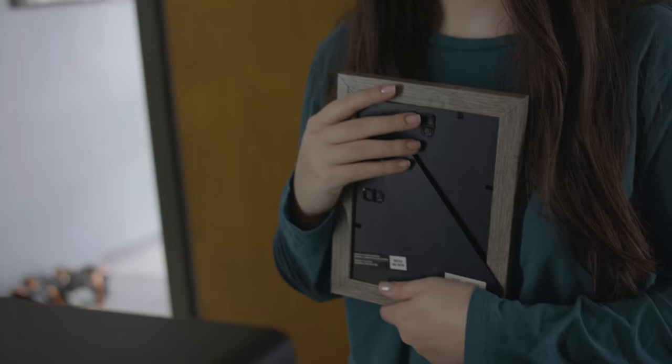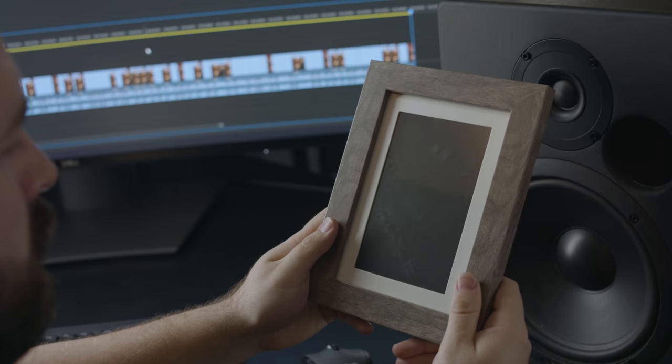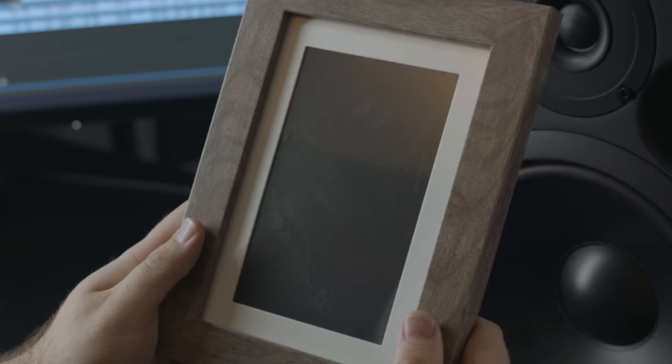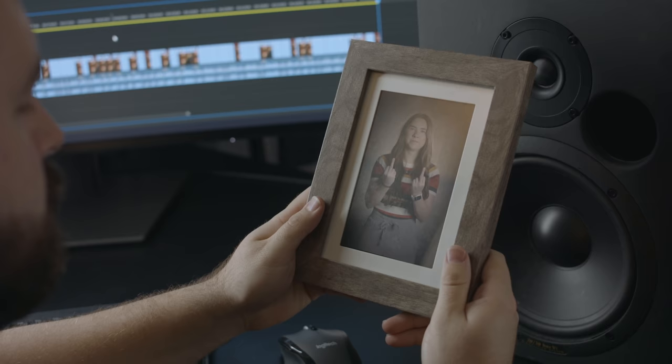So we locked that all down and then grabbed that quick performance from Emily. Now for our picture frame shot, we made sure to get a frame that has this white padded area here which helped us with tracking, but also has this additional area to push the idea of that photo feel and moved us further away from a video screen vibe.